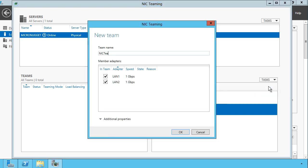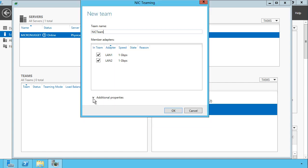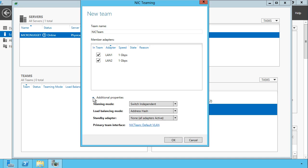We give the team a name. I'll just call it NIC team. We verify which interfaces will be in that team, and then we can specify additional properties by opening up this disclosure.